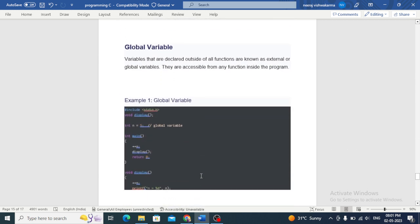Variables that are declared outside of all functions are known as external or global variables. They are accessible from any function inside the program.